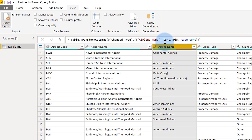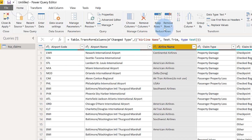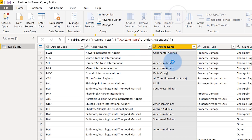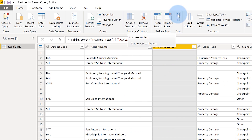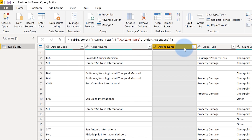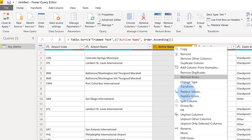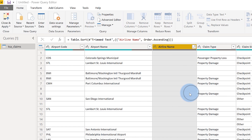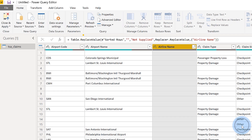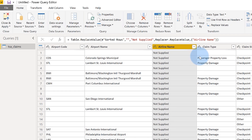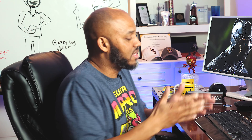So I'll turn all this stuff off. I'll go Home and I will sort that value ascending — that's the very first thing I'll do. And I see all my blank values. I'll right-click and go to Replace Values and decide what I want to replace that blank value with. I'm going to say they didn't supply it — the airline name was not supplied. There we go. So now it's not supplied.